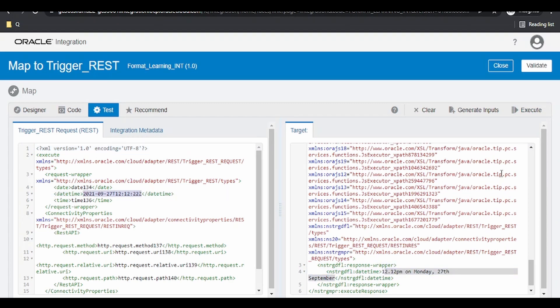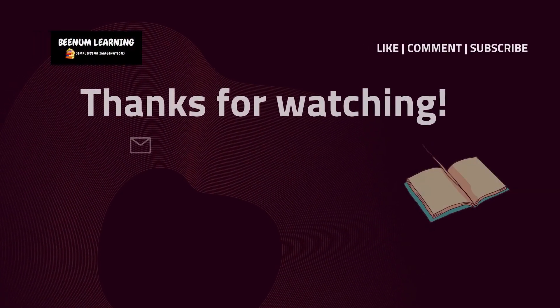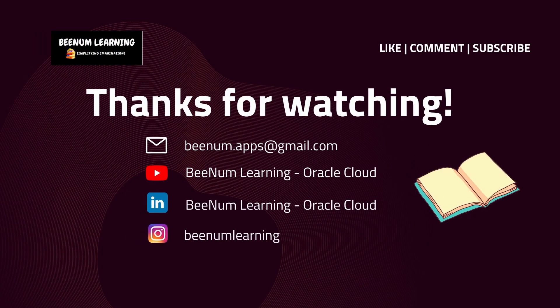We will learn how to format date and how to format time in our next video. Thank you for watching this video. Please do like, comment and subscribe the channel.